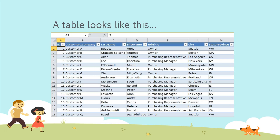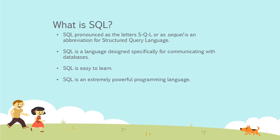It's advisable and a best practice to actually separate out your data into different columns — a column for first name, a column for last name, a column for job title, city, state, zip codes, and things like that. It actually makes it easier to access and retrieve that kind of data.